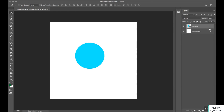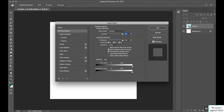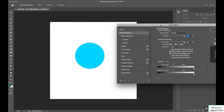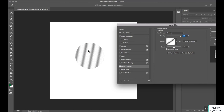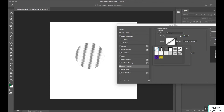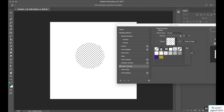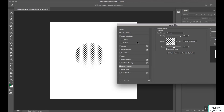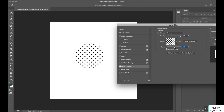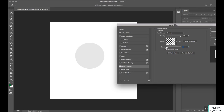In this last lecture on blending options we will cover the remaining options. First is pattern overlay, which applies a pattern to the overall shape. The pattern can be anything of your choice — click on it and it will be applied directly. The scale controls how much zoomed in or zoomed out you want the pattern to be.